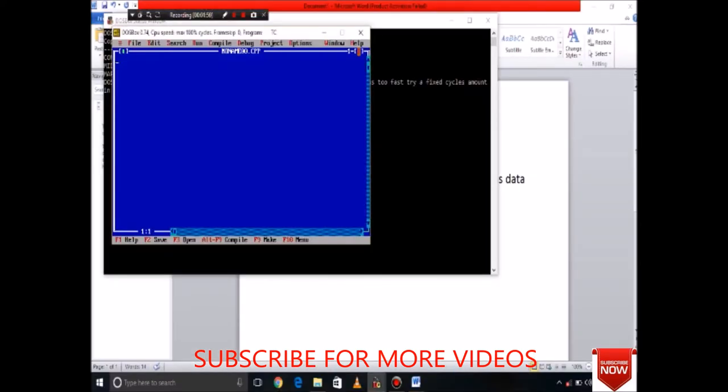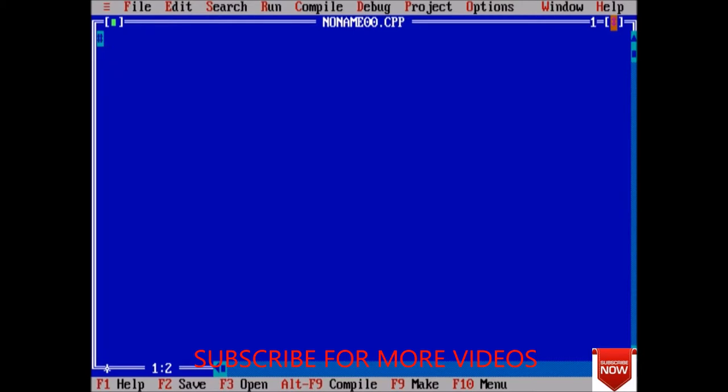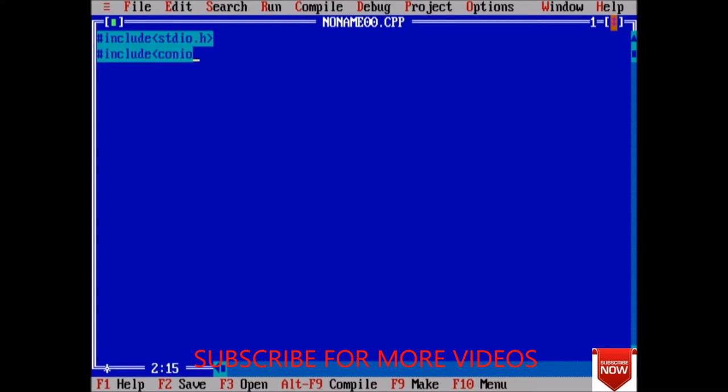First of all we will declare some header files - include stdio dot h and also include conio dot h - and void start main function.